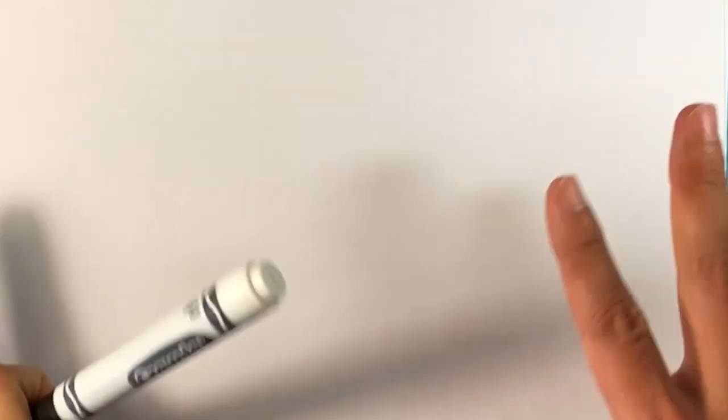Today we're going to go over how to draw a kunai from Naruto. I think that's how you pronounce it, a kunai. Forgive me if I'm pronouncing it incorrectly, but this one's super simple, really easy stuff.